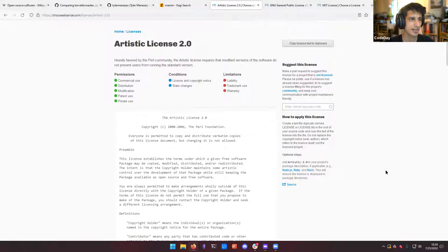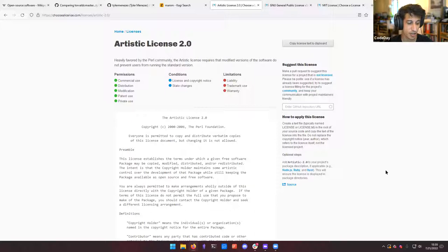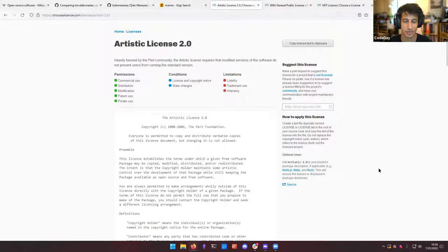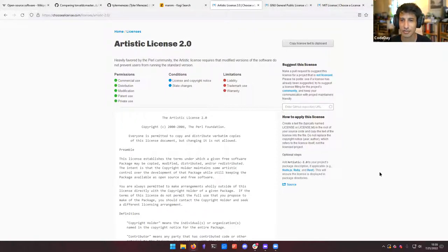So that is licensing in a nutshell. If you're contributing to an existing piece of open source software, you don't really have the right to choose what license you're making those contributions under — they are under the license that the software uses, if you want to make that contribution. So you have to decide: do you like the license that it's under? And if you don't like that license, you can't contribute there.